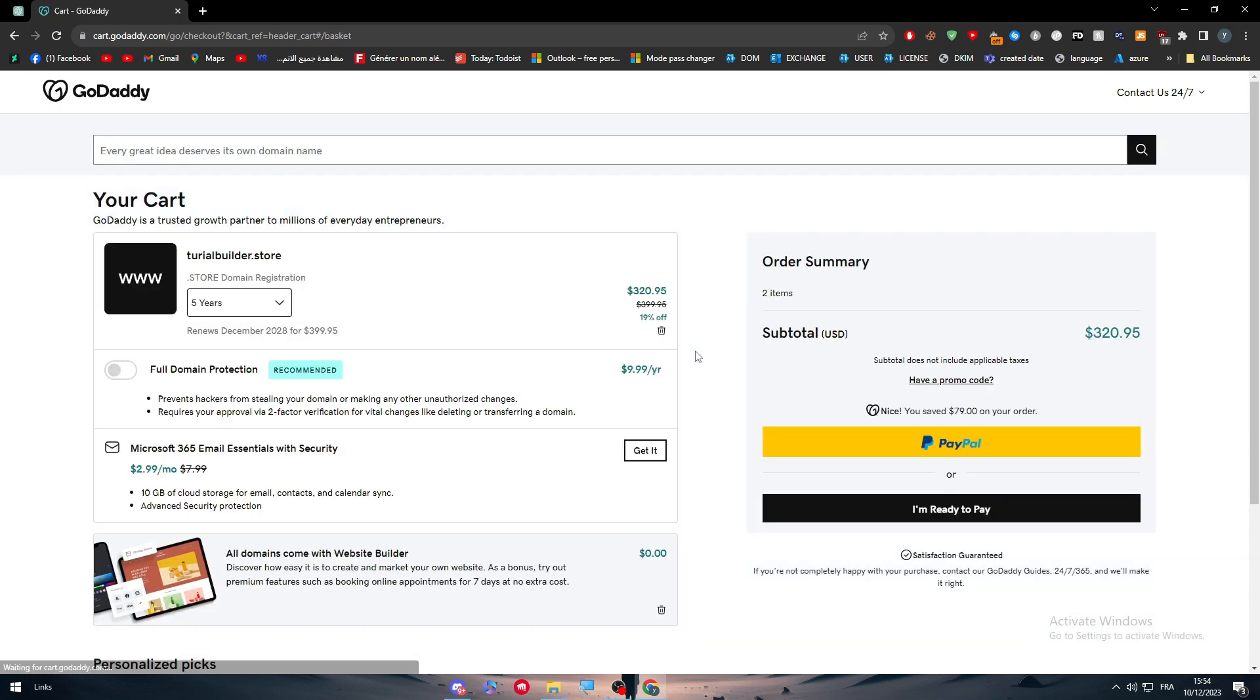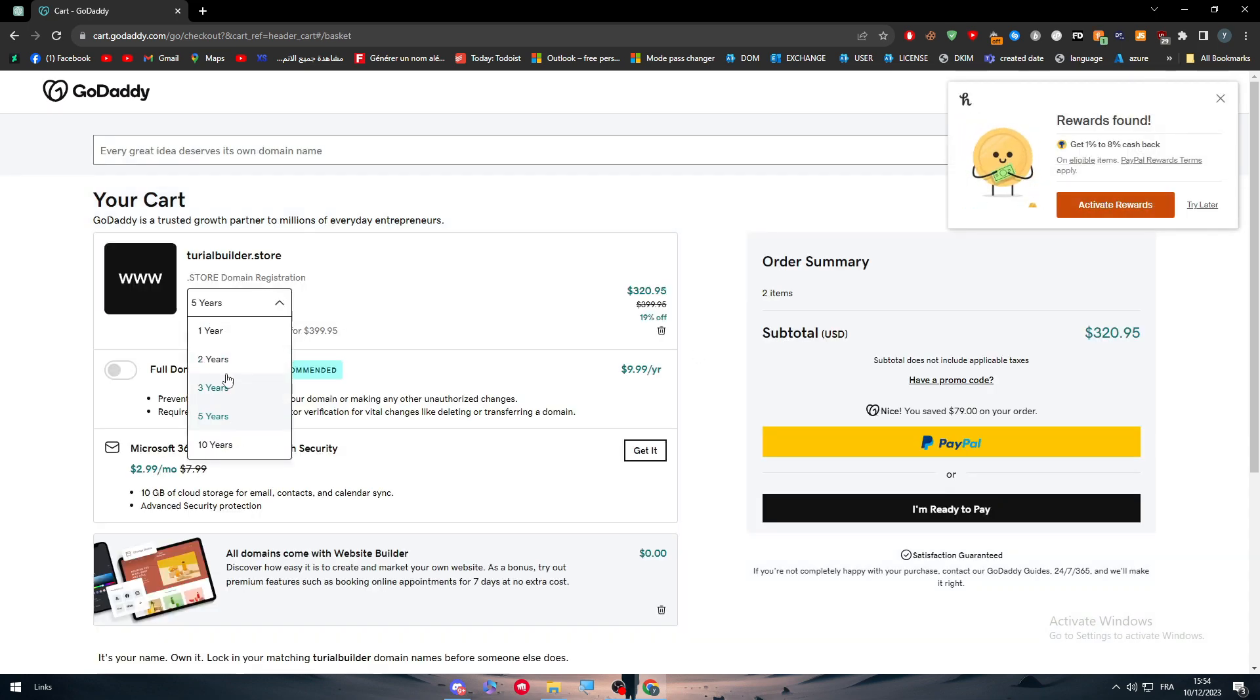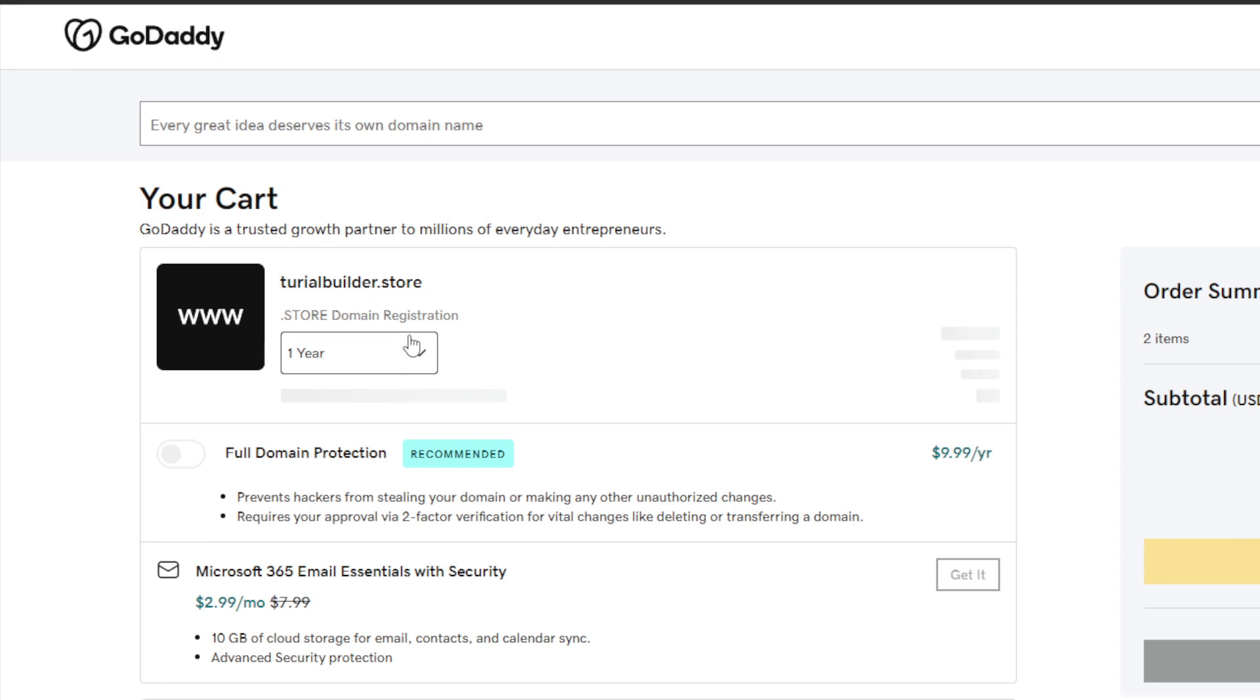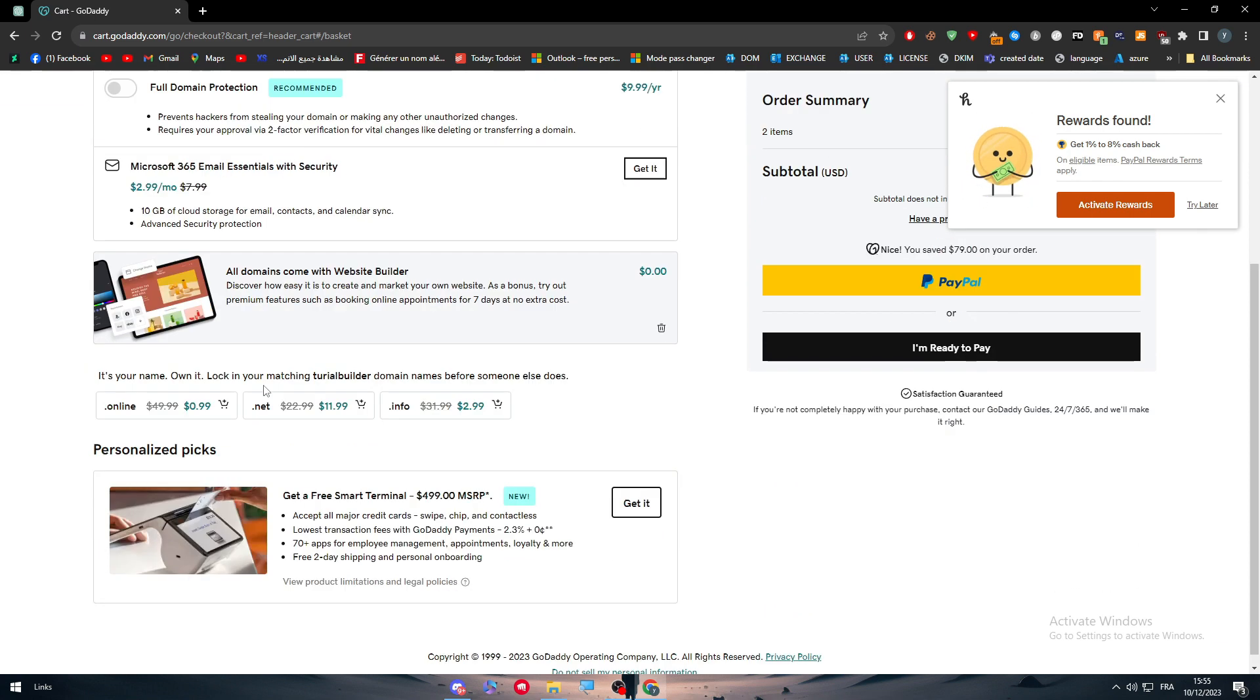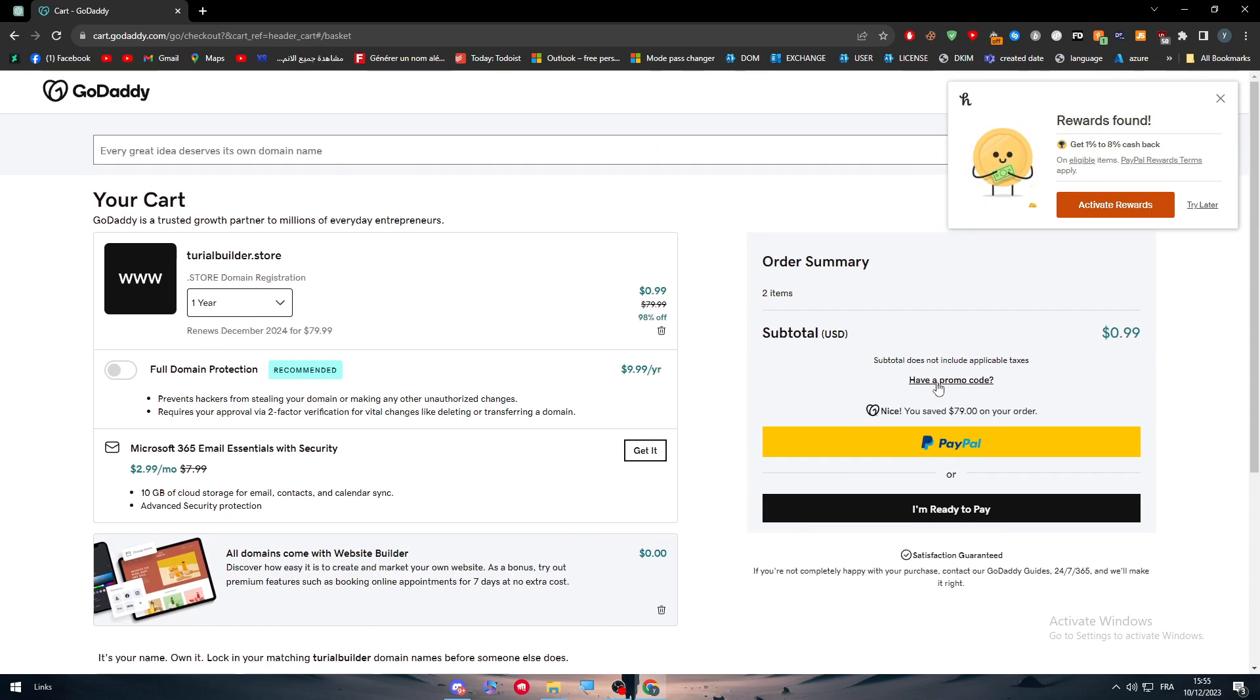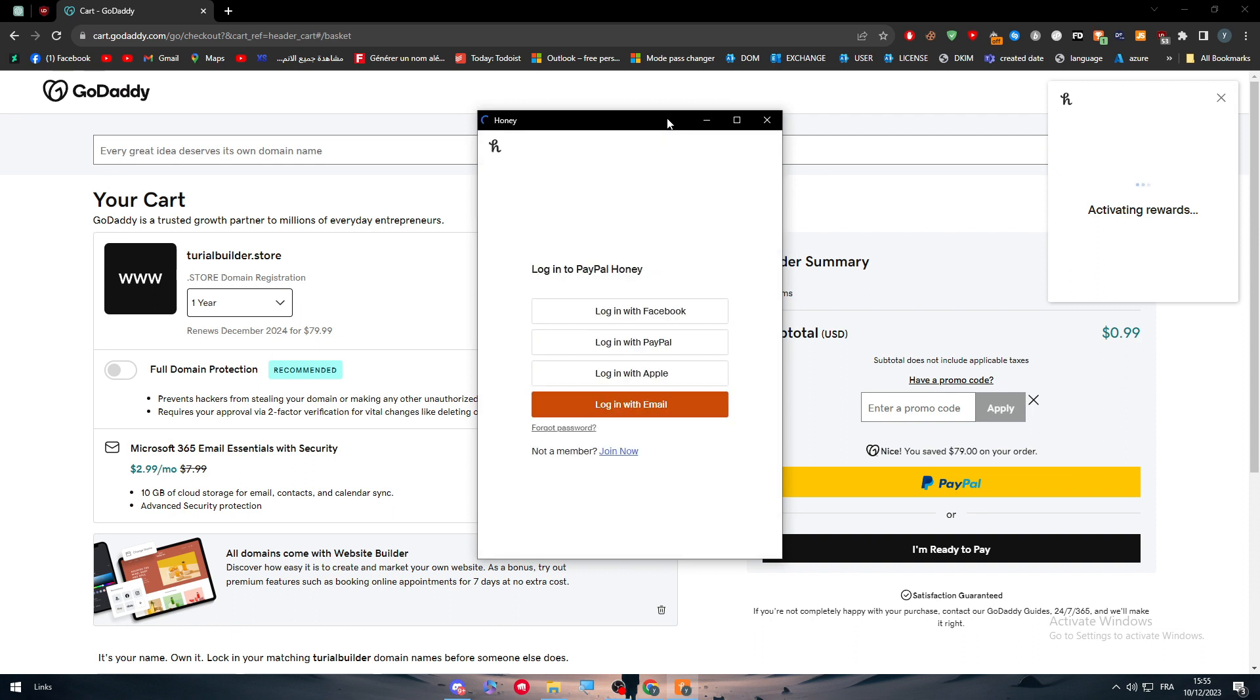When you arrive to this page, you simply have to choose the amount of years. Make sure to choose one year here because there is a promotion, it will be going from three hundred to like one dollar. Make sure to simply leave it as it is, just add any reward or account that you have.